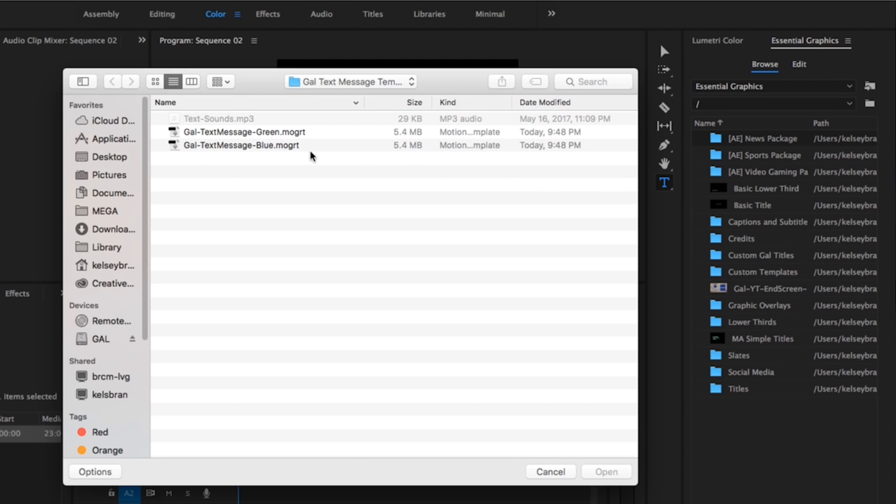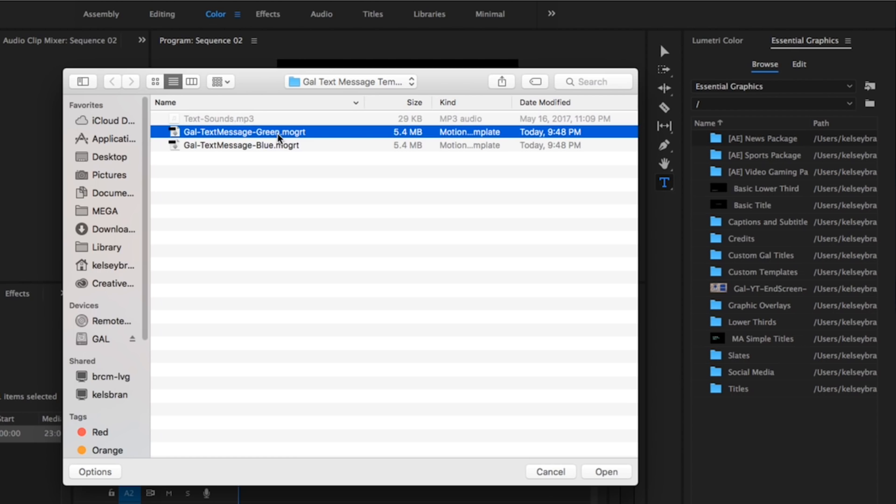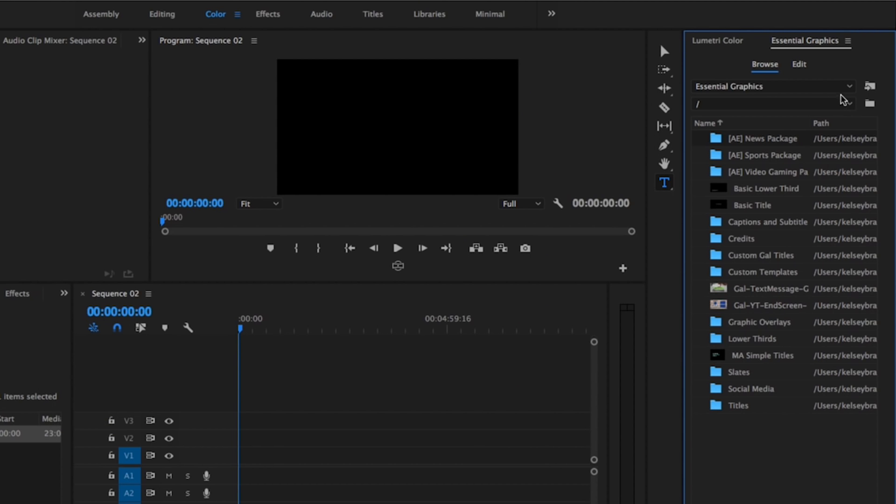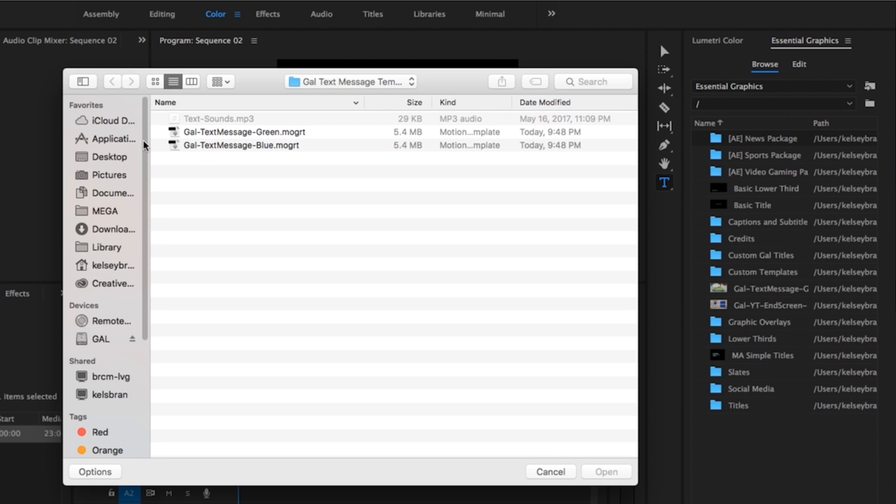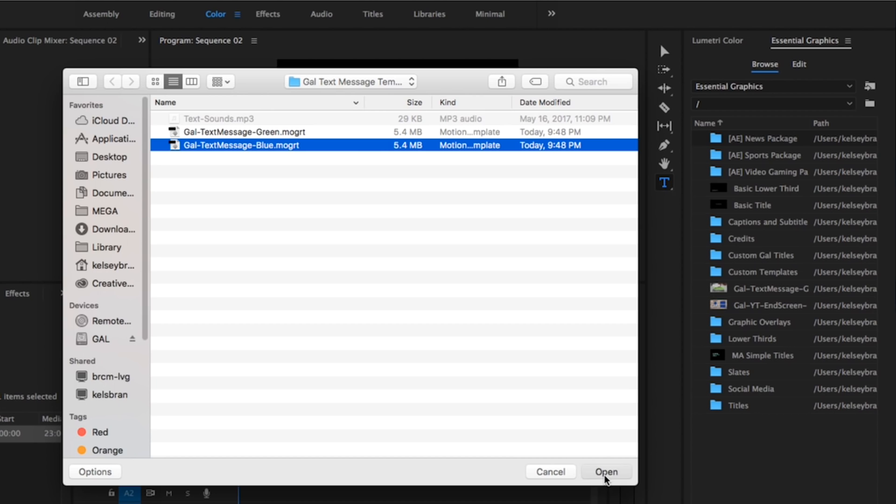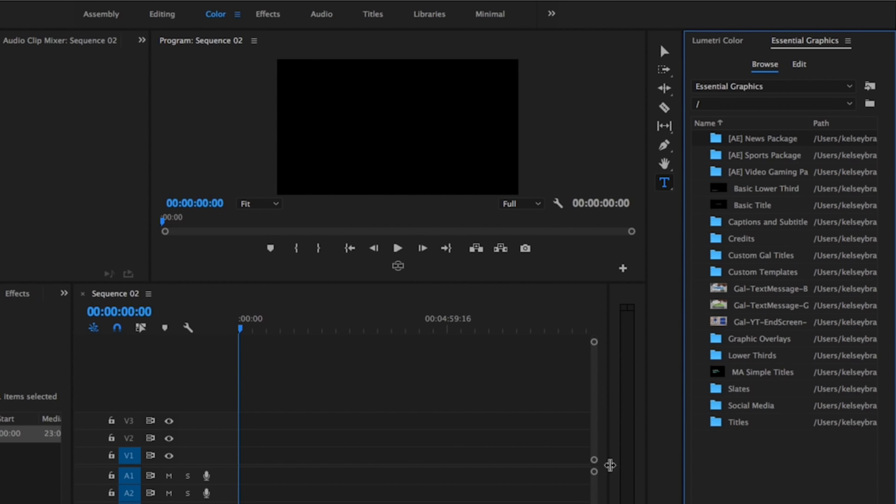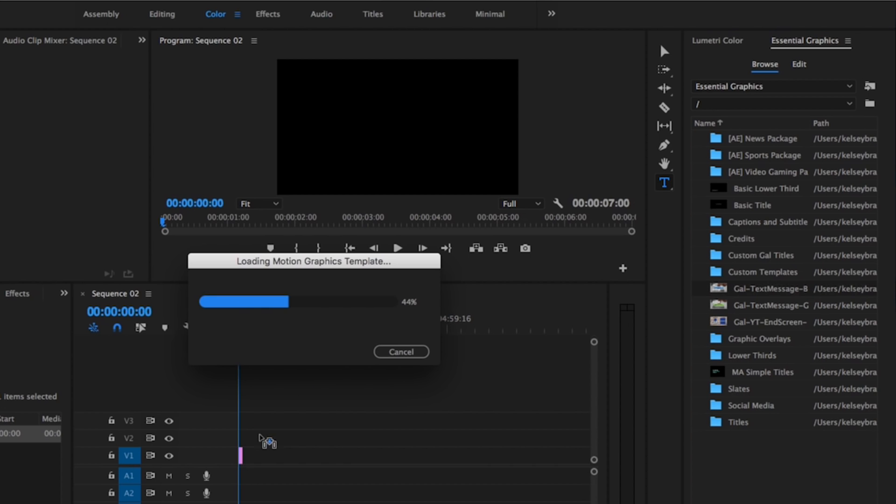so I'll select the green one first, then import the blue MOGRT. Now I'm just going to drag and drop each MOGRT into the timeline. It'll just take a second to load the motion graphics template.